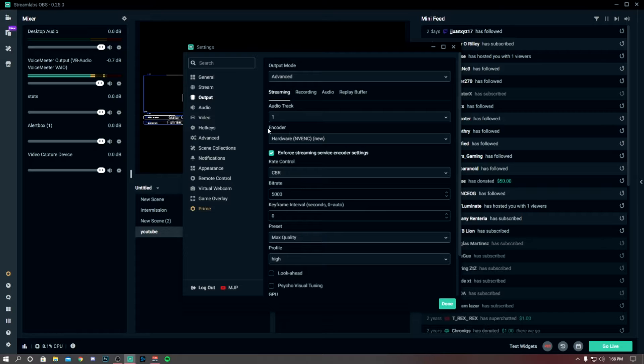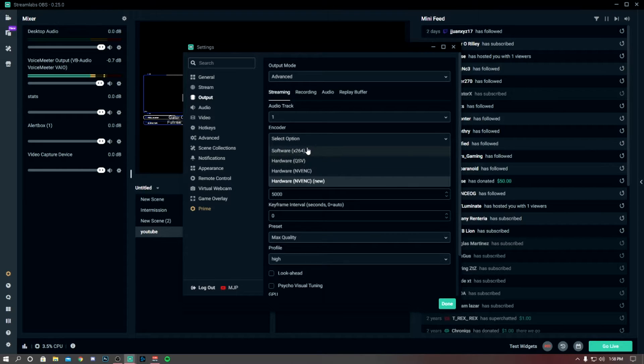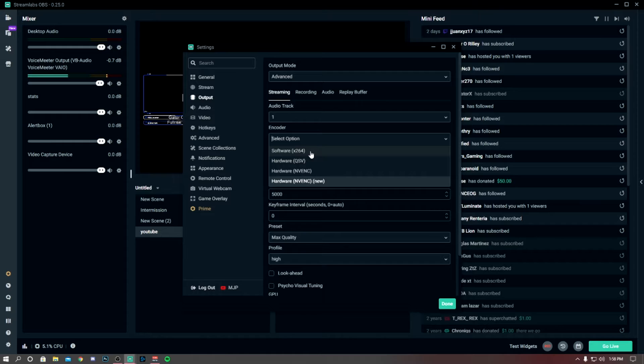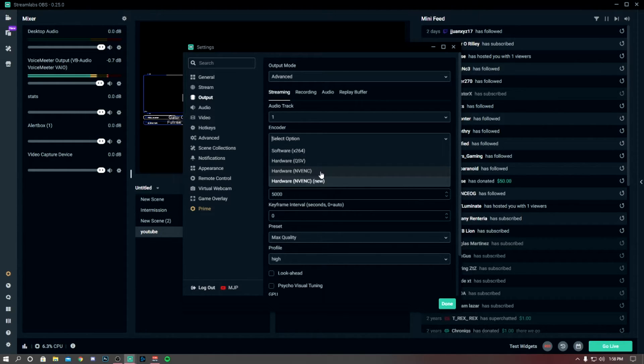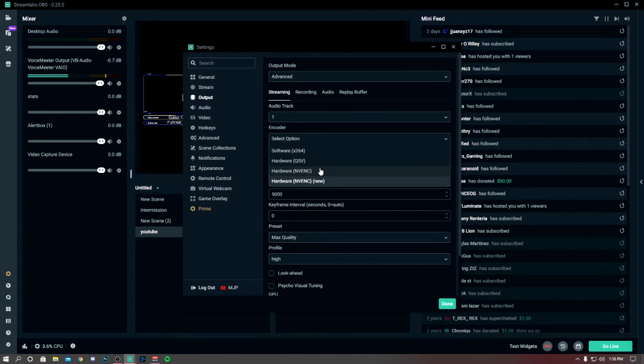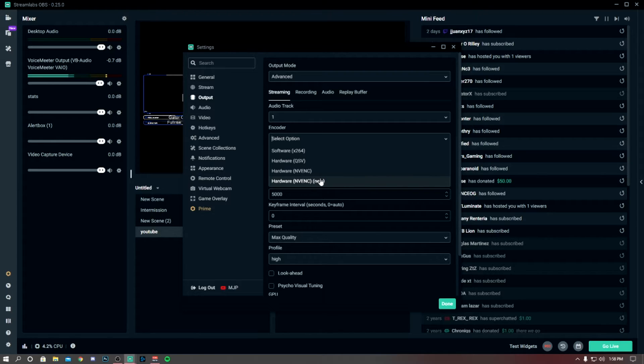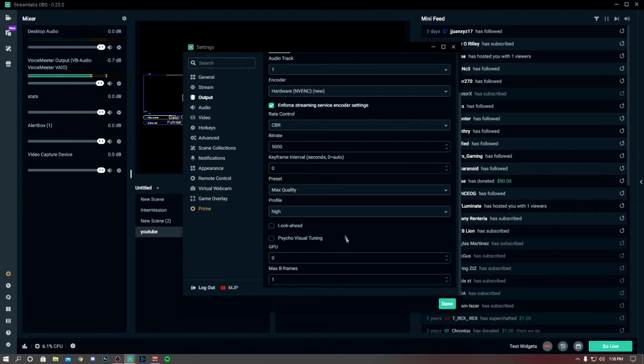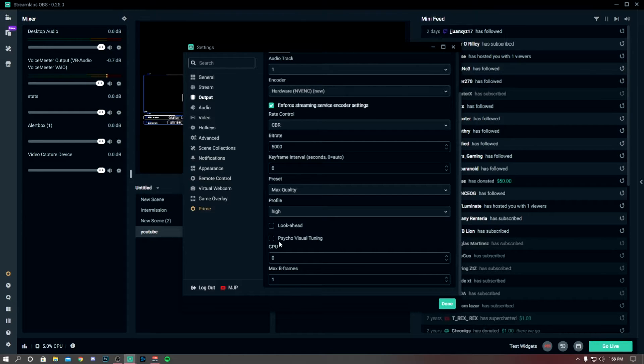When the encoder, they used to have just the x264 and that is just your CPU. Now they have the NVENC and that's your GPU, that's your graphics card. A lot of games are CPU intensive, so what you want to do is kind of take some of the edge off your CPU and move it over to your graphics card. Now that's what I did.